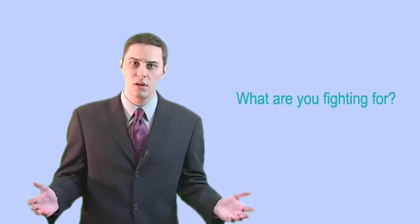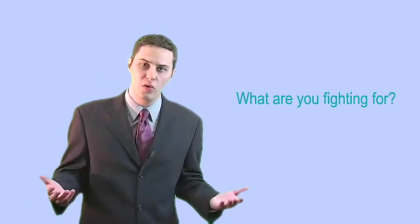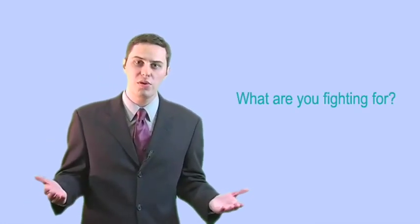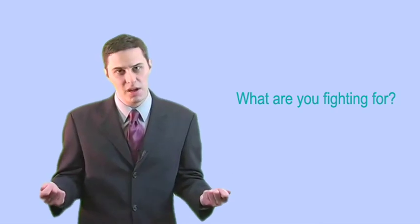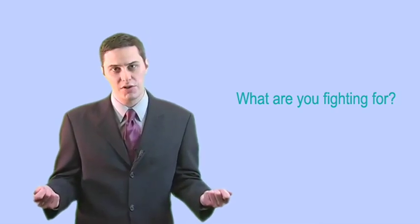But what are you fighting for? Have you earned the right to call your protests by the same name the Founding Fathers used?